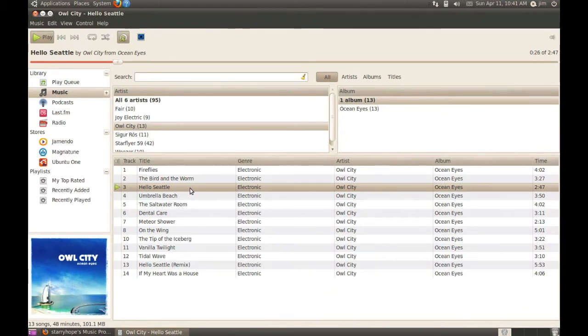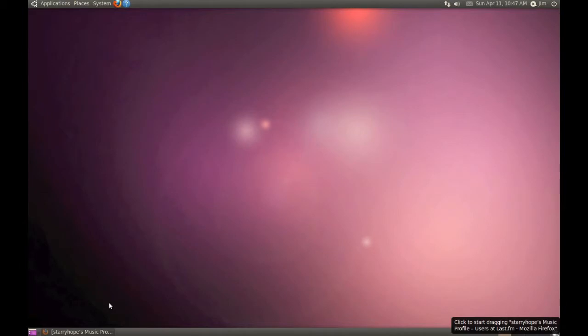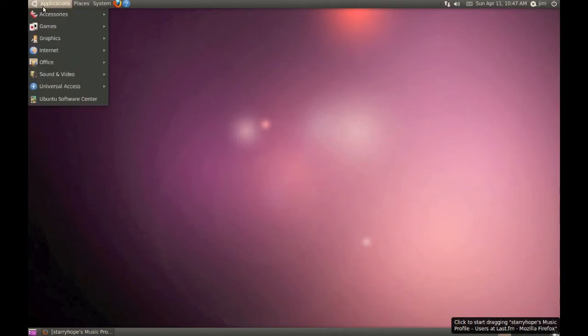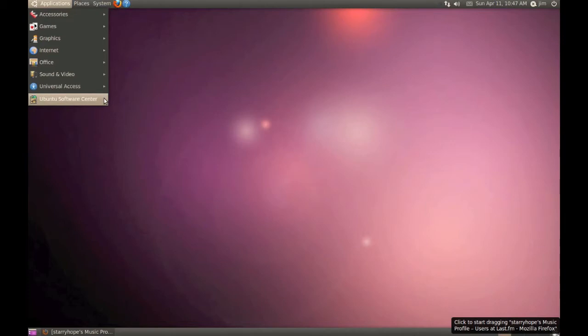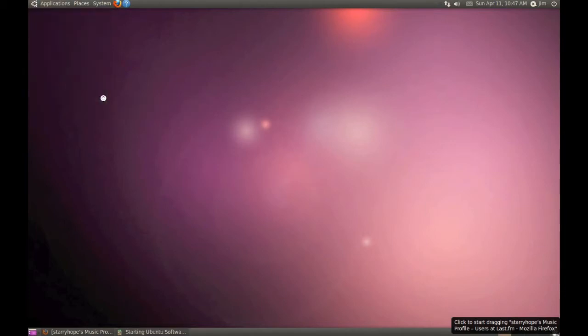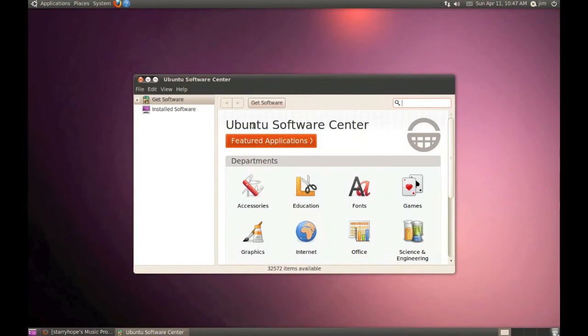If all you want to do is let Last.fm know what music you're listening to, then you're all set up and ready to go. But there's also a Last.fm desktop client that can be installed right here within Ubuntu. To install it, go to the Applications menu and click on the Ubuntu Software Center. Once that opens up, do a search for Last.fm.